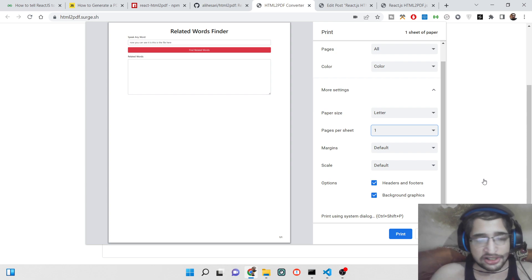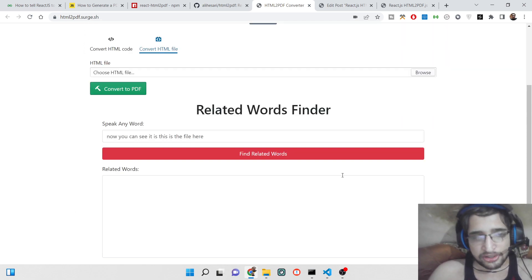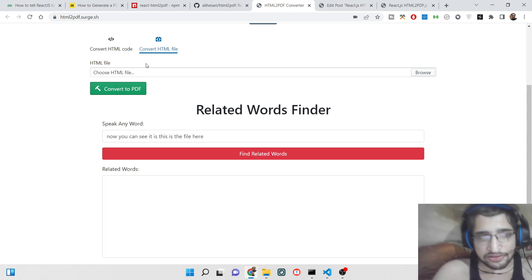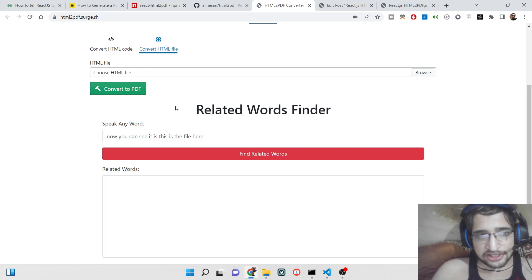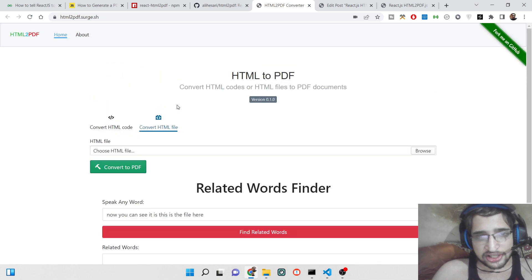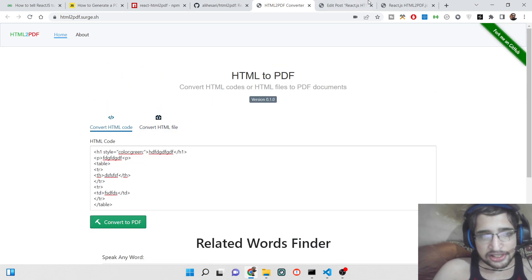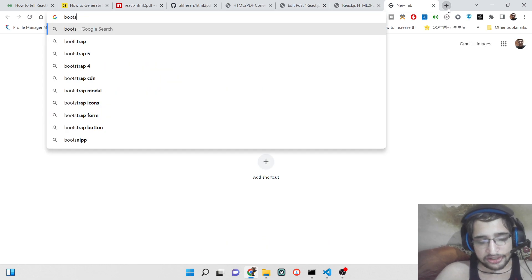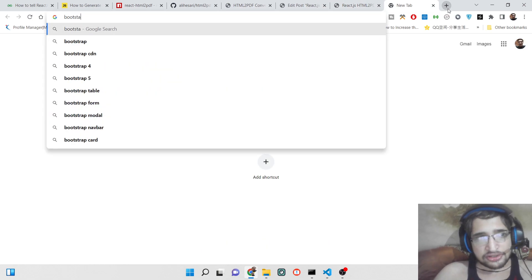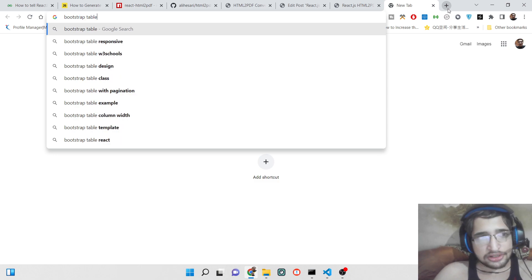So this is the application that instantly converts the raw HTML or a raw HTML file to PDF document and also allows you to print this inside the window. This is the HTML, you can add any valid HTML here. Let's suppose I add a Bootstrap table.